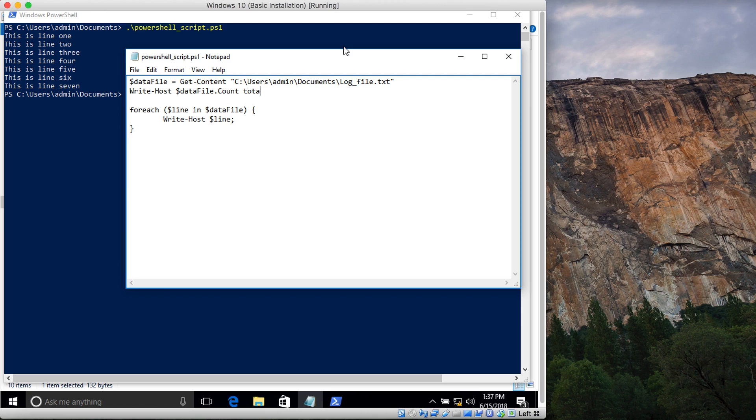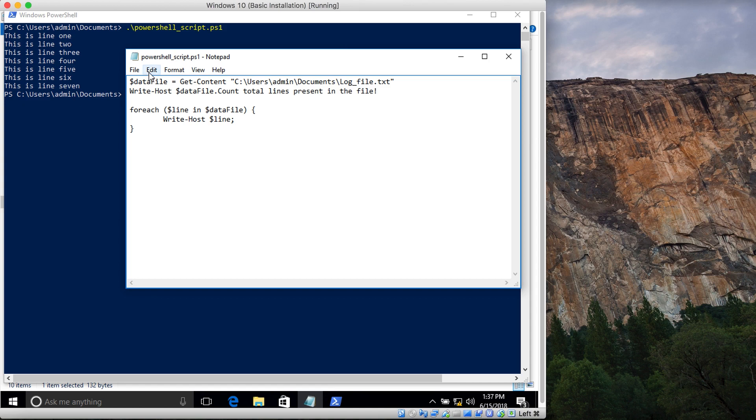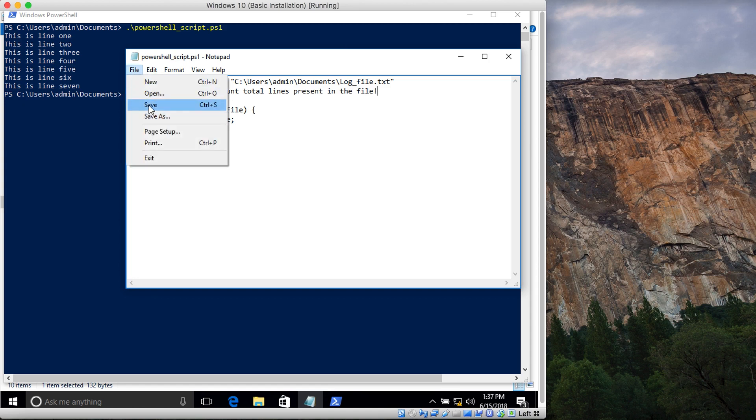I'm adding the text 'total lines present in the file'. Let me save it.